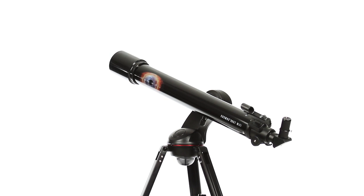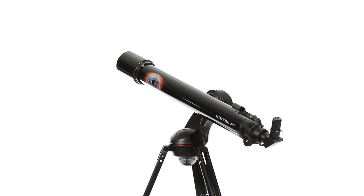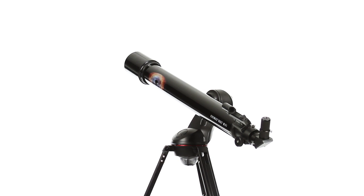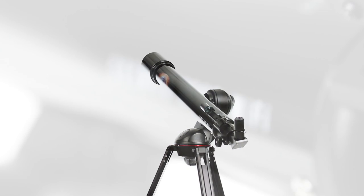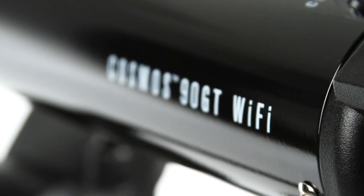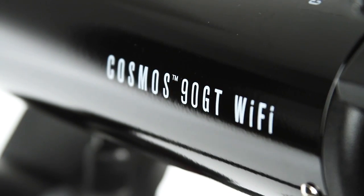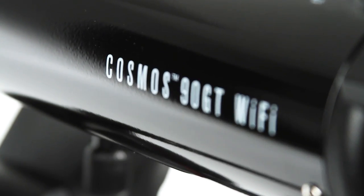Explore the universe in a new way with Celestron Cosmos 90GT Wi-Fi Telescope. The first telescope with built-in Wi-Fi.